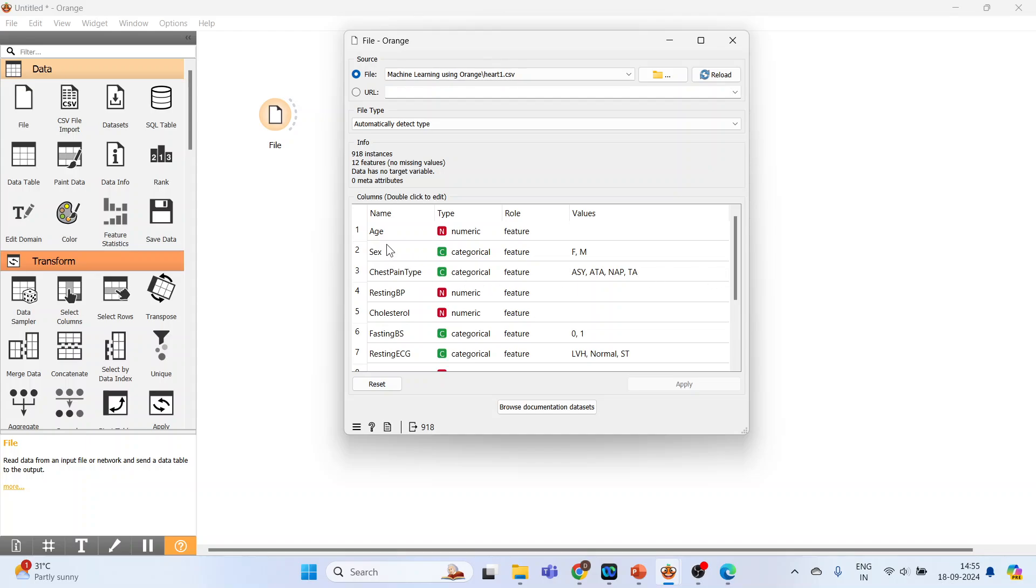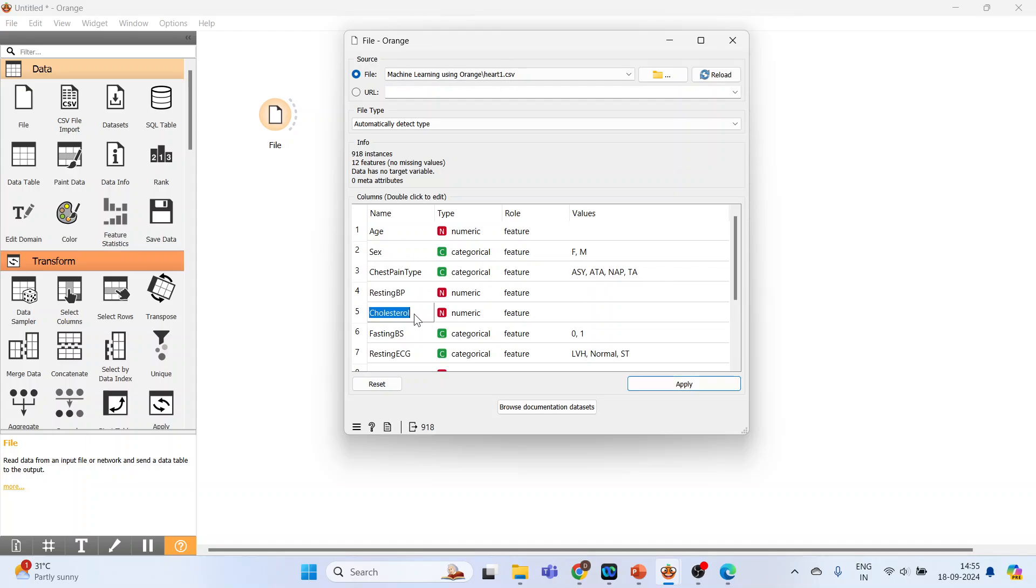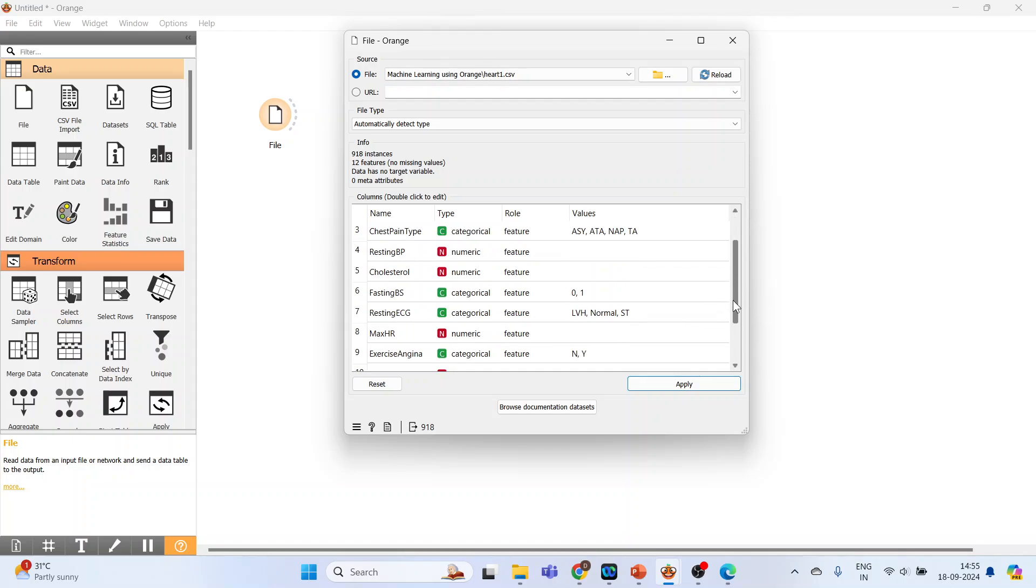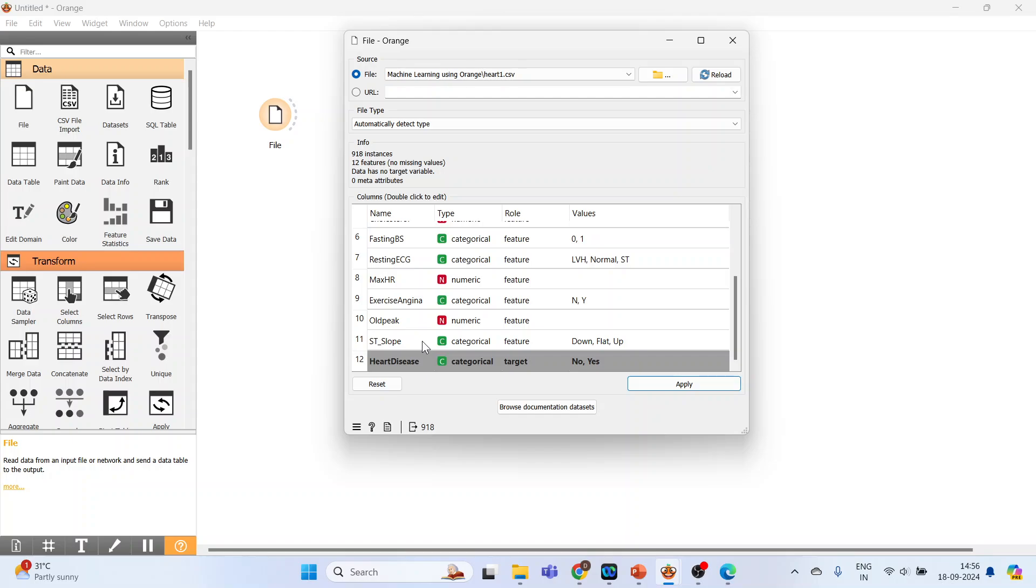We have age, the variable age, type numeric, role feature. Gender, categorical, male, female. Chest pain type, categorical, values are given here. Resting blood pressure is numeric. Cholesterol, numeric. Fasting blood sugar is categorical. Resting ECG is categorical. Max HR, numeric. Exercise angina, categorical. Old peak, numeric. ST slope, categorical. Heart disease, categorical.